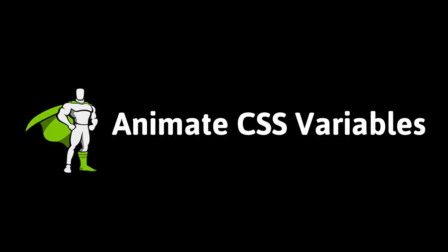Hey everybody, Carl Schuiff here from GreenSock and today I want to talk to you about animating CSS variables, otherwise known as custom properties.